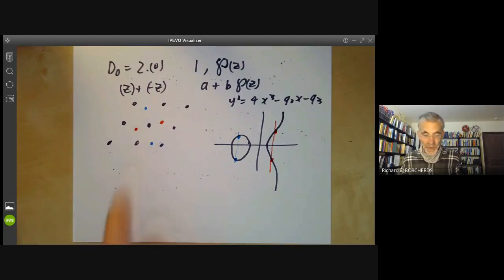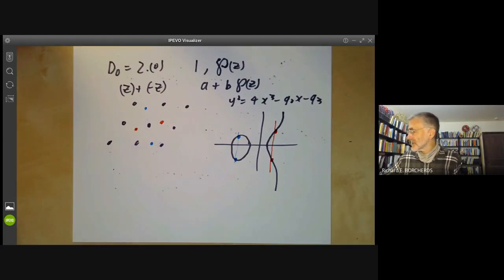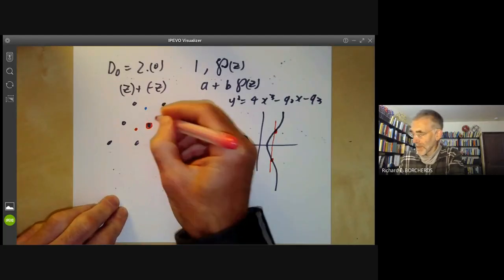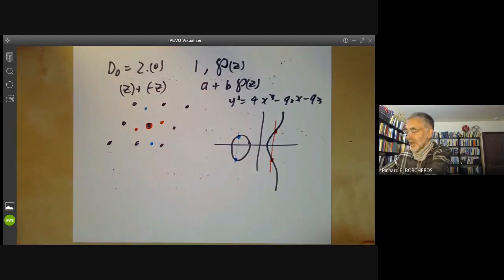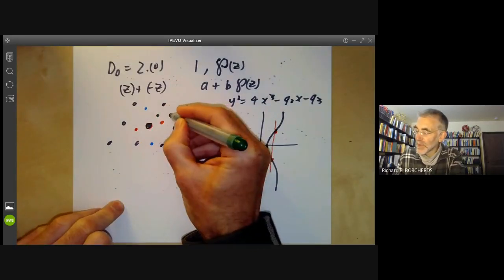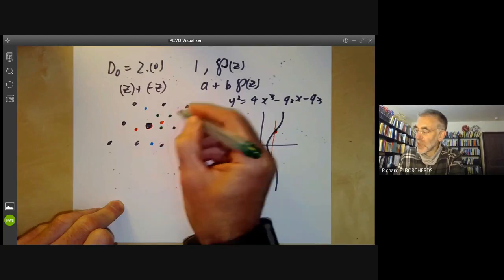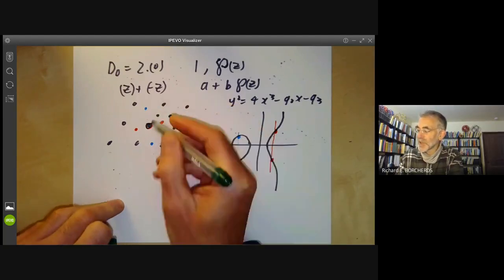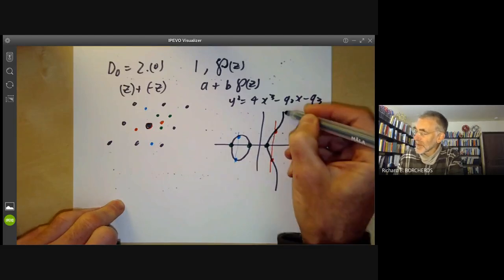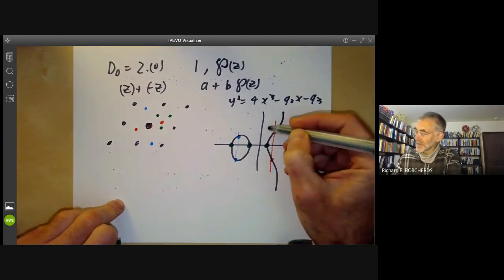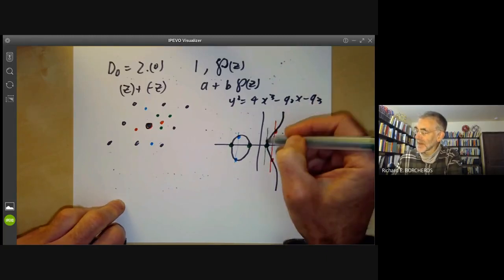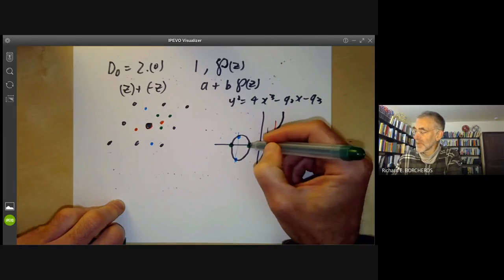Notice there are three double points in this linear system, occurring at each half-lattice point. These correspond to three points on the elliptic curve where a vertical line intersects the curve in a double point.